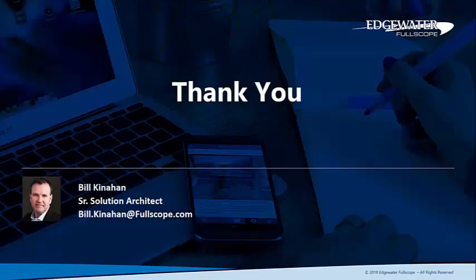And that completes the overview video of Dynamics 365 Field Service. If you have any questions, please reach out to your account manager and they'll be more than happy to help you.